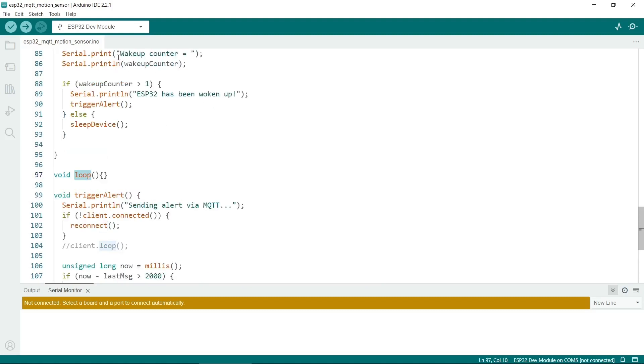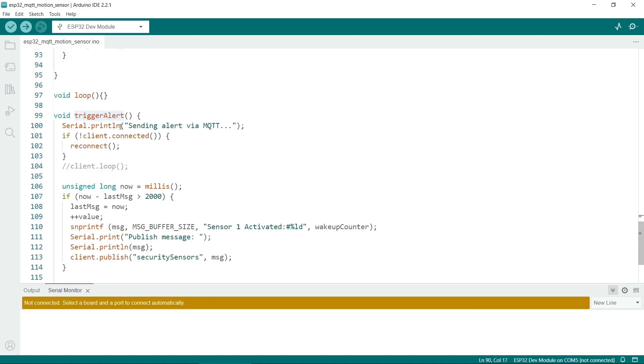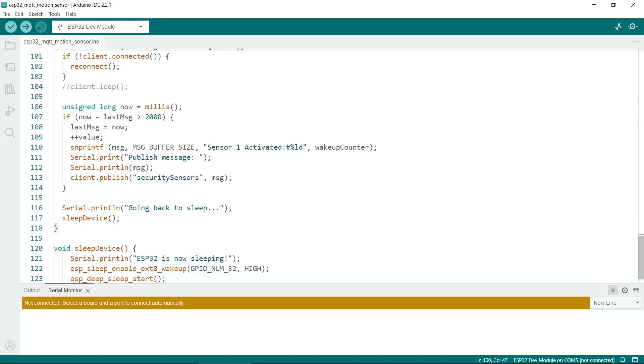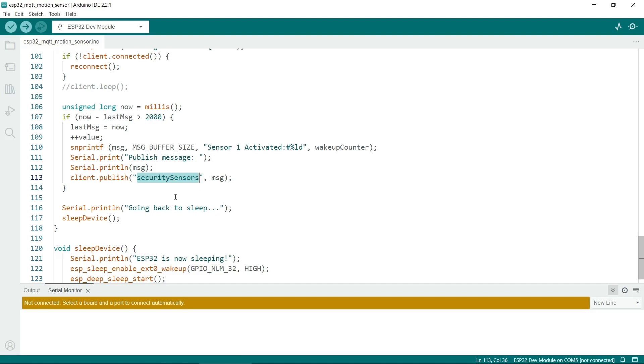So the first time the ESP32 is activated and wakes up, it will just go back to sleep again. The second time it wakes up, it will trigger the alert for the sensor. So triggering the alert will send the message via MQTT. So the message we send will be this message here. It will say sensor1 activated and then it will send in the wakeup counter variable. So you can see how many times it's been activated. So we're going to publish a message, which is this message here, and it's going under the topic of security sensors. So you can set multiple topics and they're quite a useful way of sorting the messages once they arrive at the server. So after we send the message, the ESP32 will go back to sleep.